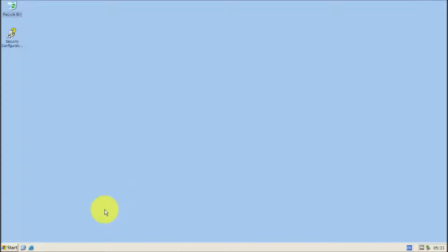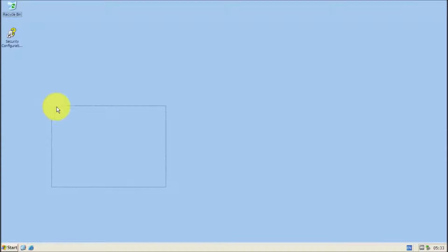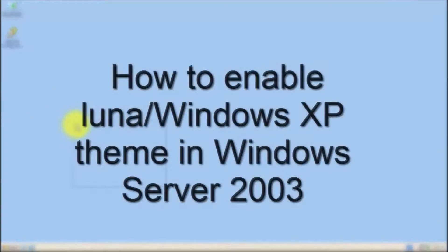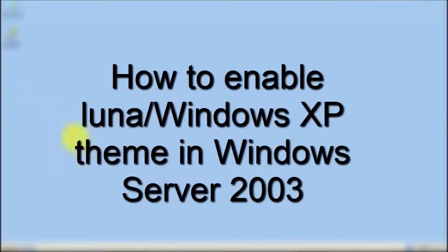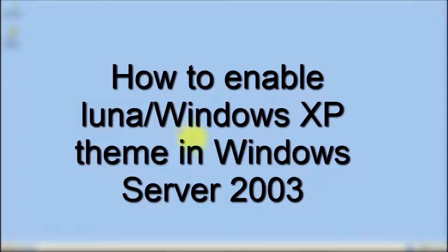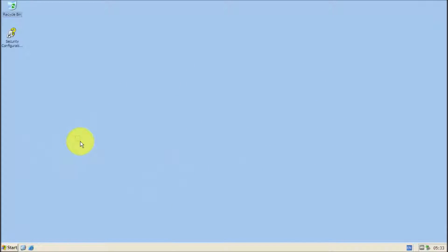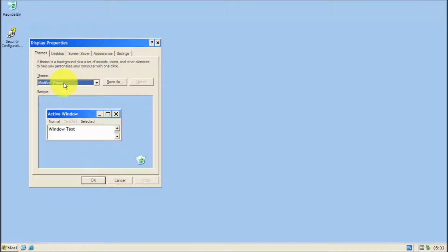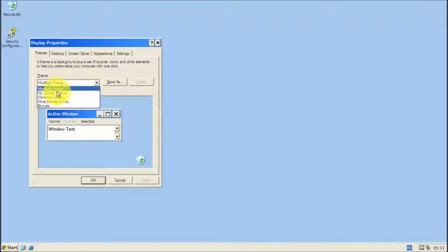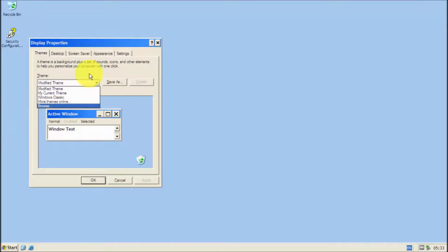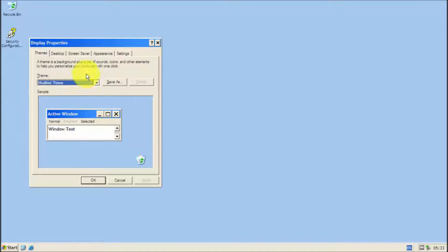Hello everyone, welcome back to another video on ML Tech. Today we're going to be having a look at how to get the Windows XP Luna theme for Windows Server 2003. As you guys know, Windows Server 2003 has themes, but you can't really activate it. There's just this modified theme, Windows classic, whatever.